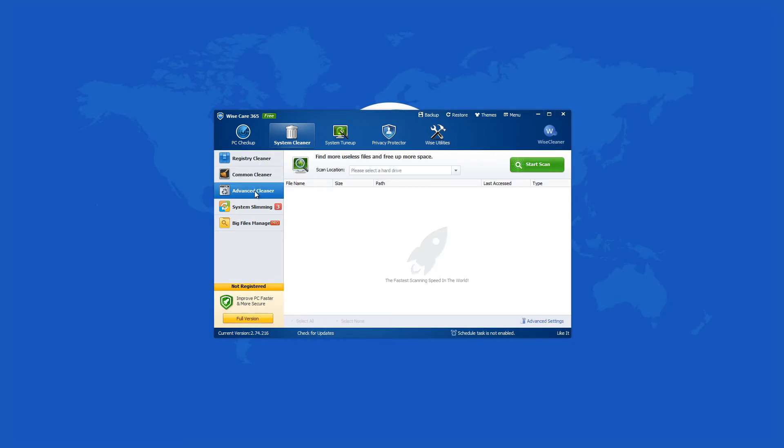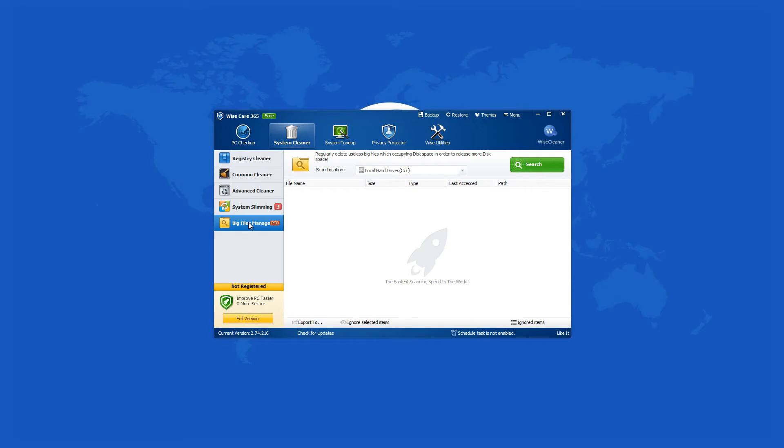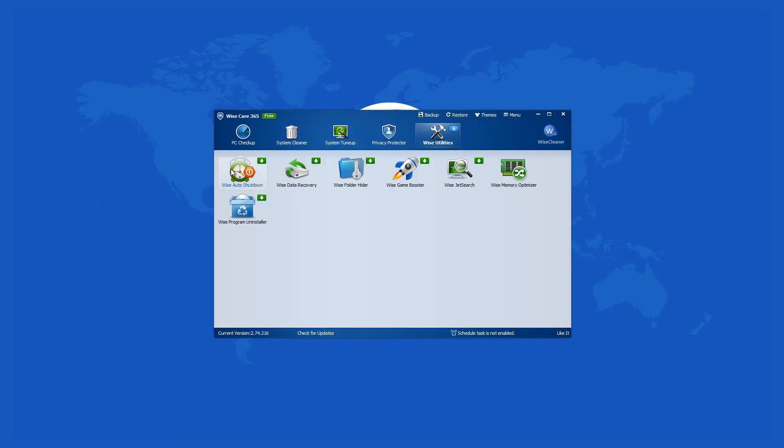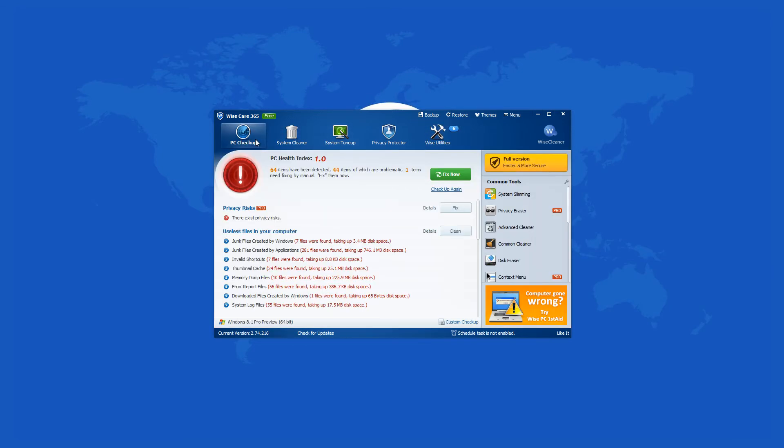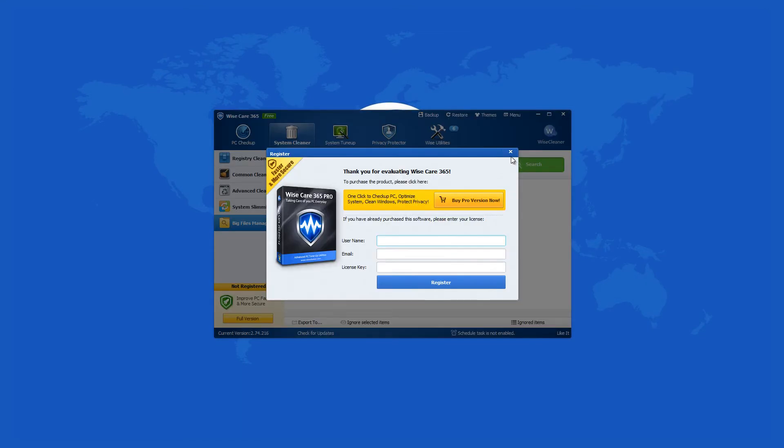The main features are disk cleaner, registry cleaner, system tune-up, and privacy protector, plus six more helpful utilities that are situated on a separate tab and contribute to the superior performance of this application.